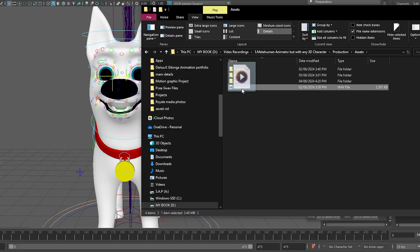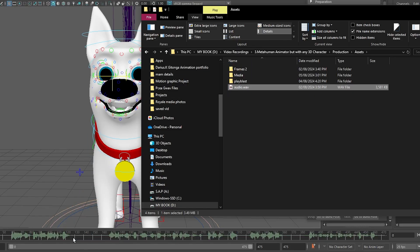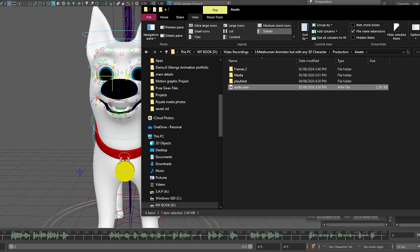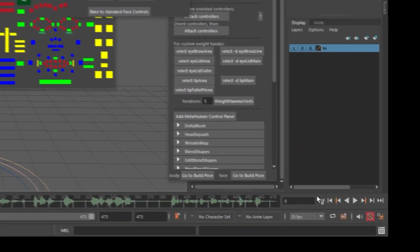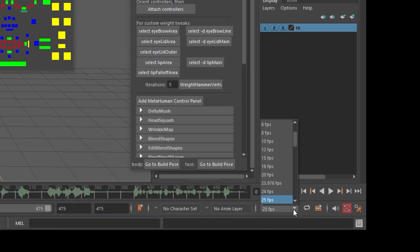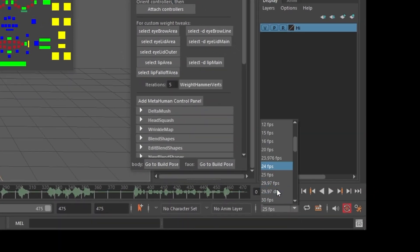Now, import your audio file into the scene. Our dog character will start talking with the mocap data from the Metahuman Animator. Make sure your FPS matches the performance data.